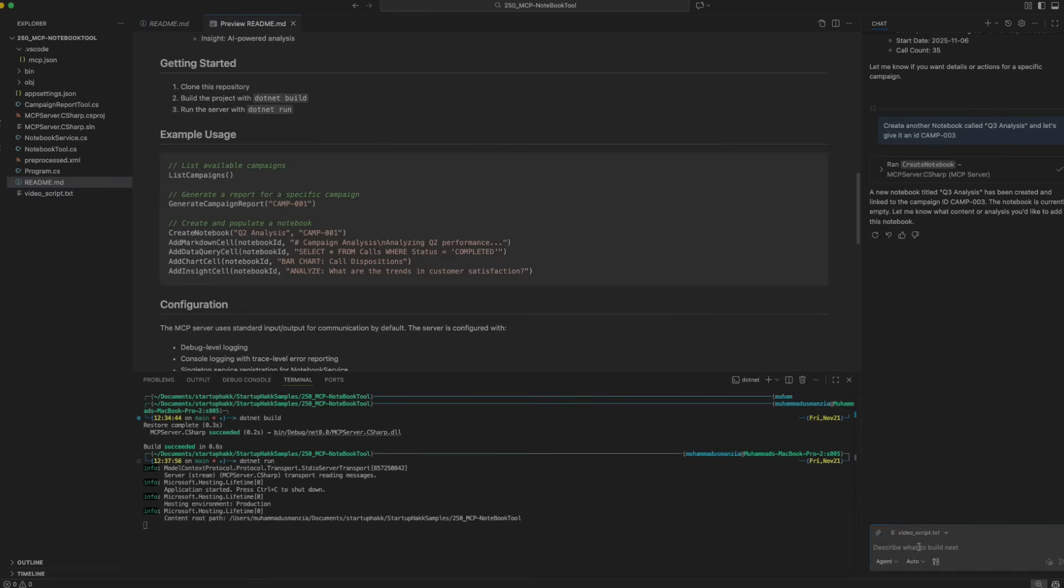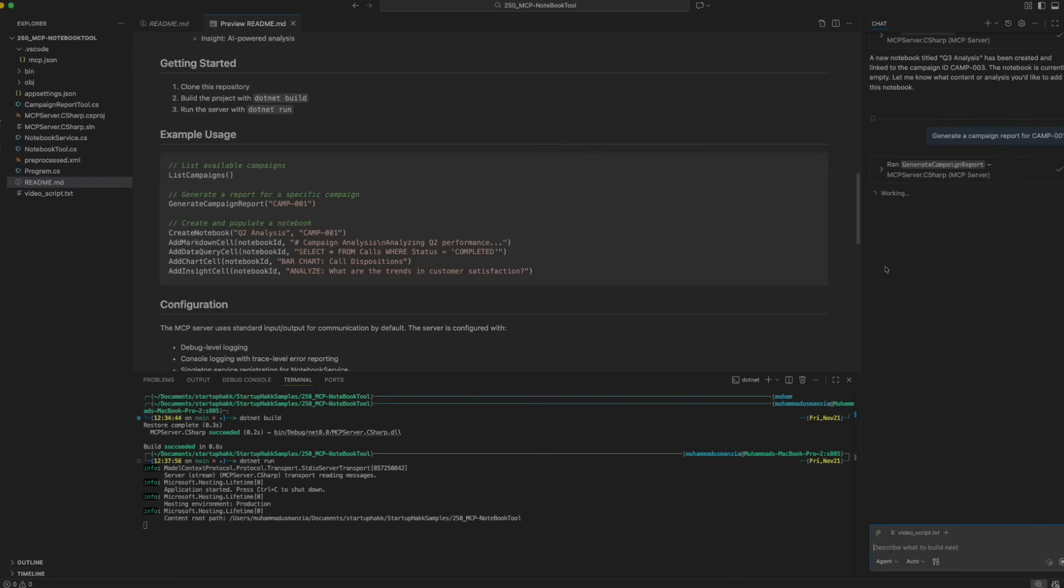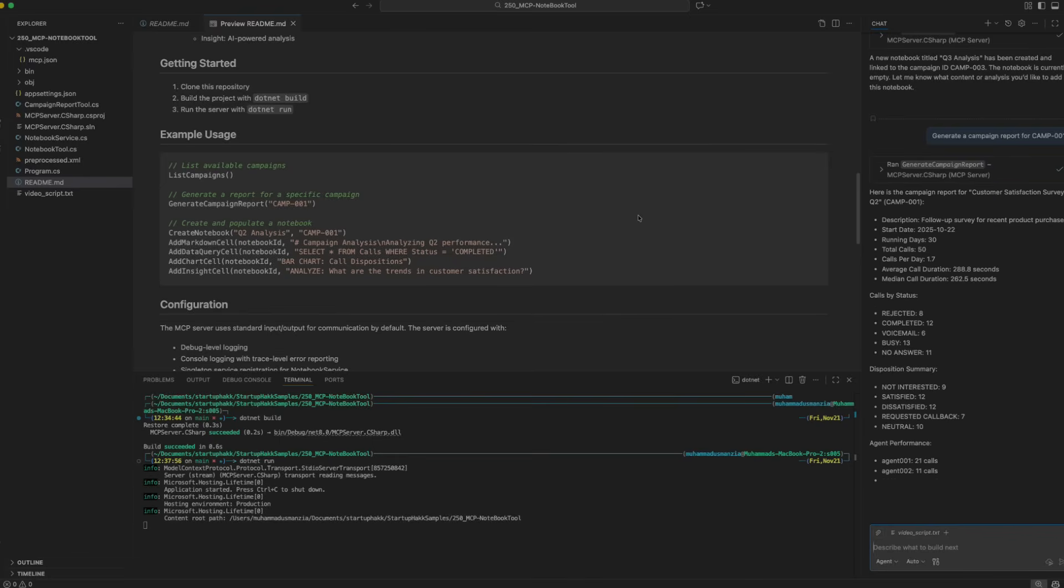Let's try to see what the campaign report looks like for camp-001. Again, it was able to pick that functionality. There you go. It gives you the detailed analysis of what it would look like. If you tie this particular result and output to some visualization graphs, it would give you a very powerful tool of having an AI working on your predefined data.